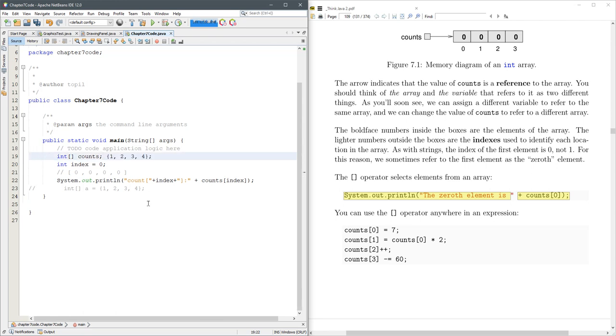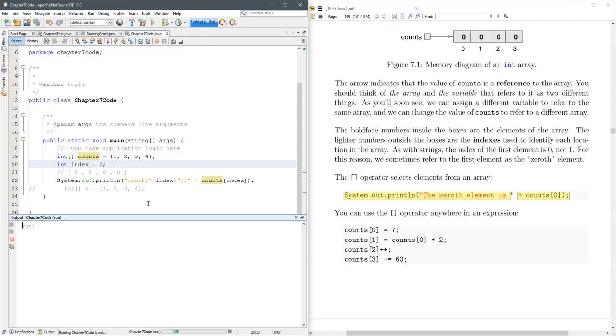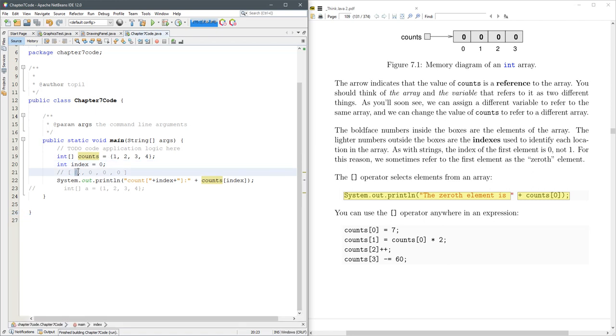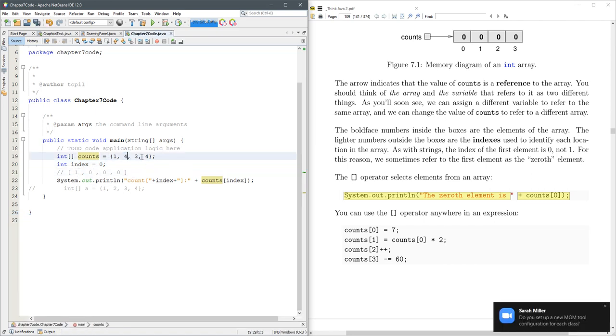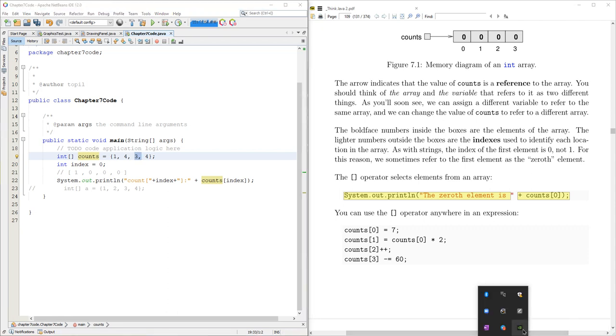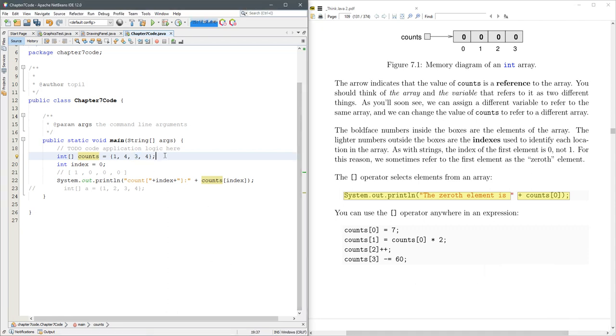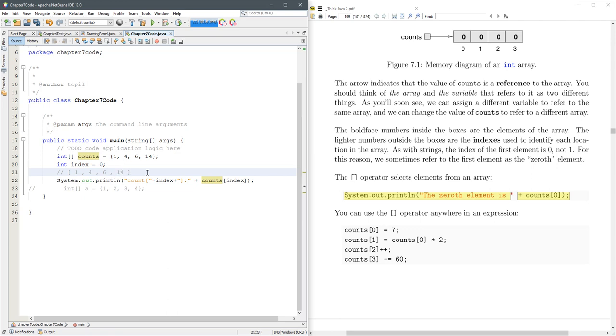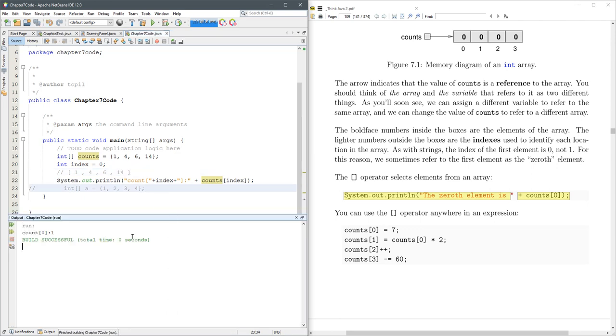So let me rearrange this. So 1, 4, 6, 14. Now when I run it, we'll see position 0 has the value 1.